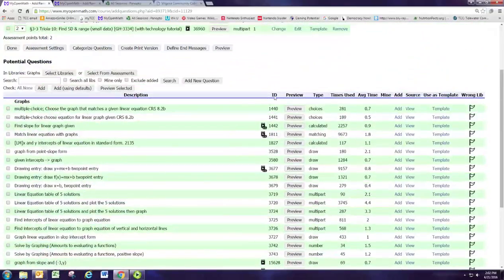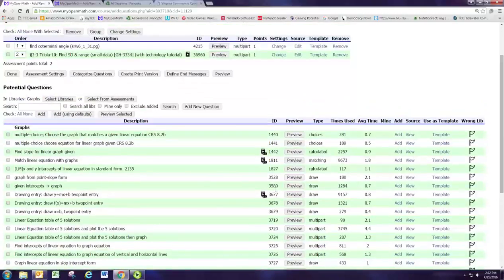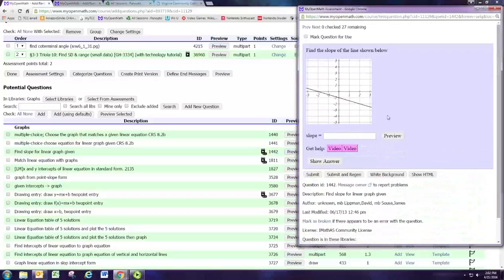We talked about the ID number, which is a good way to retrieve a problem you've already used but don't remember the description for. And we talked about the Preview button, where you can take a look at what the student would see when you give them the problem.